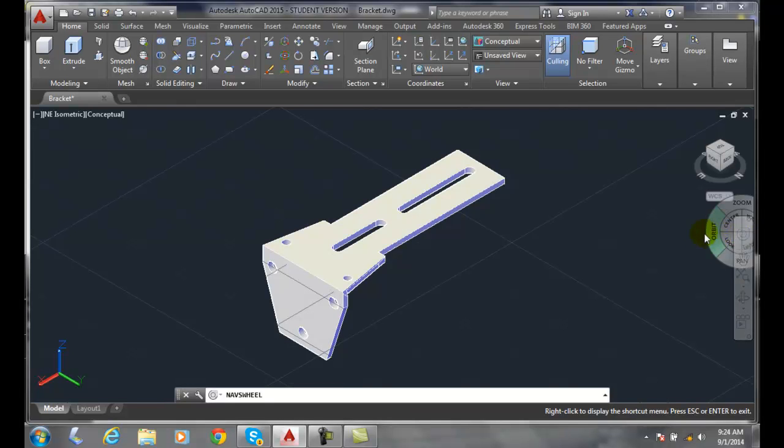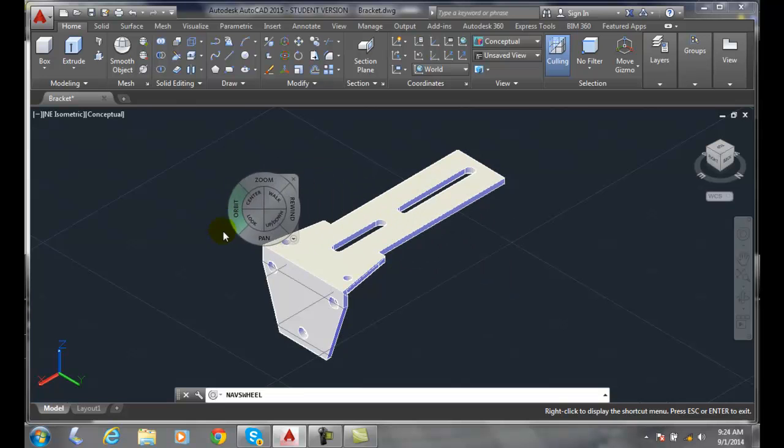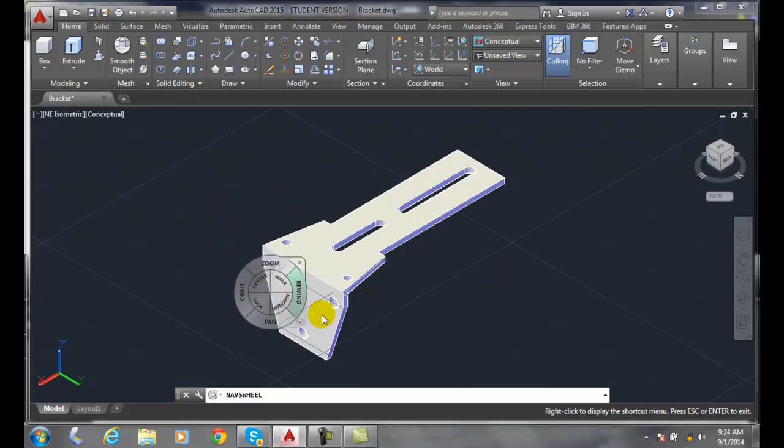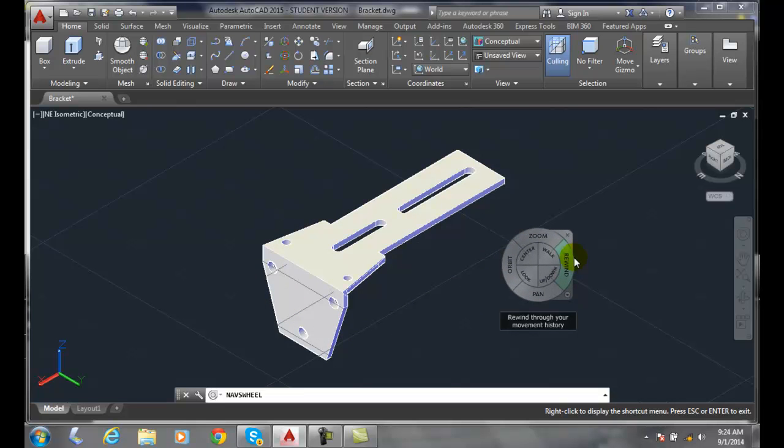As we drag our cursor around, notice the steering wheel follows me wherever I move the cursor. Once I stop moving the mouse or the cursor, the steering wheel will stop.